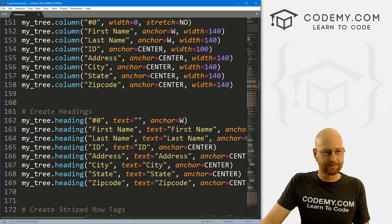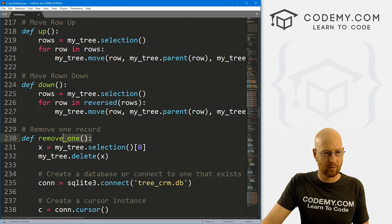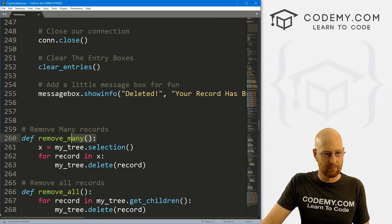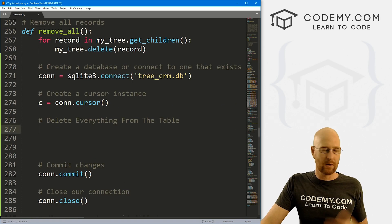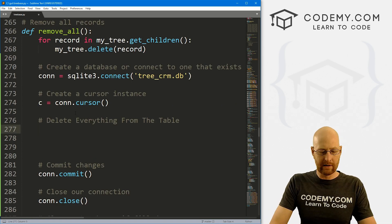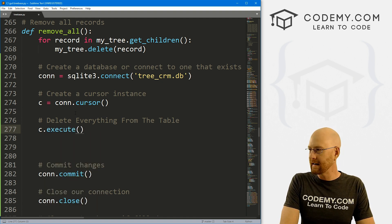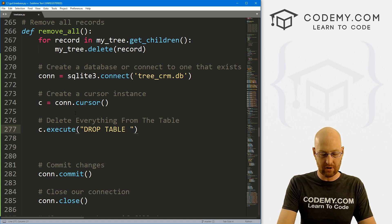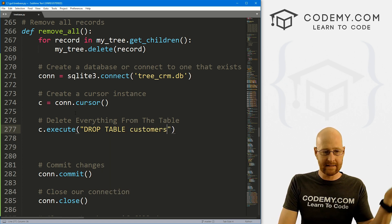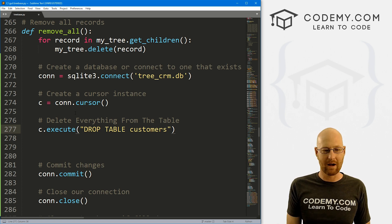So let's come back down to our remove_all function. How do we drop everything from the table? We use our cursor, call execute like always, and the SQL command is just DROP TABLE followed by the table name — our table is called customers. And that's it. That's all there is to it. This will completely drop the table.